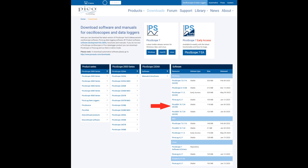At the time of making this video, the version is Pico SDK 10.7.24, 32-bit. Install it on your computer.